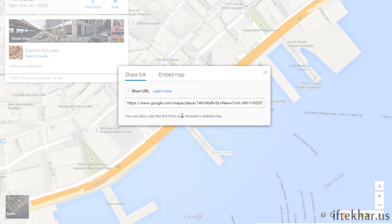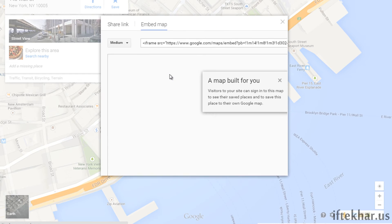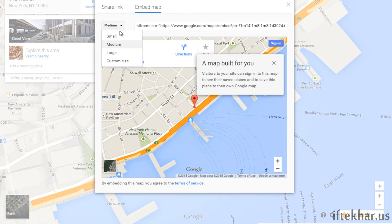From here you can simply copy this link — as you can see, the share link has been selected. You can copy this link and share it with your friends or anyone you want. But if you want to embed this map, simply click on 'Embed' and from here you can select the size of the map you want to put on your site.